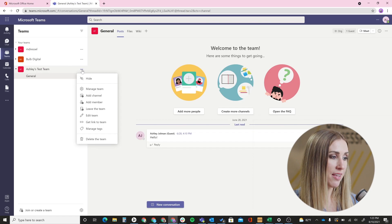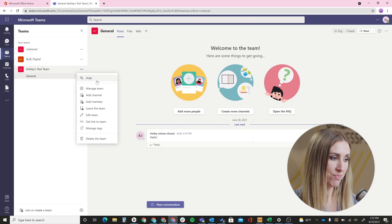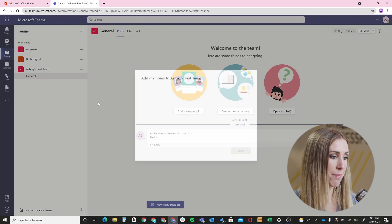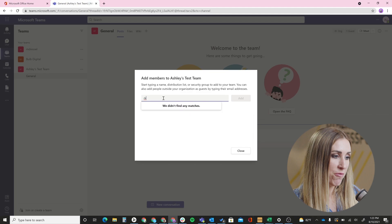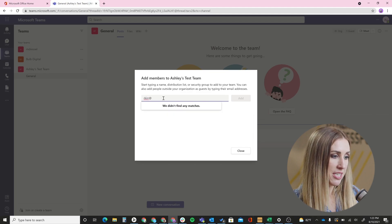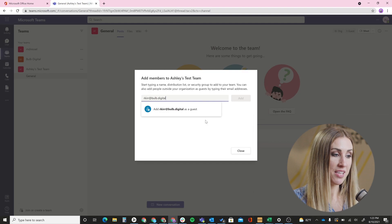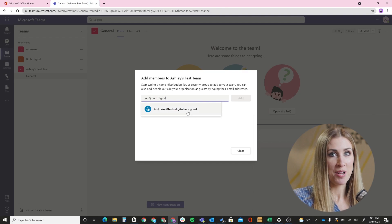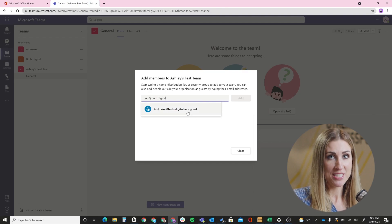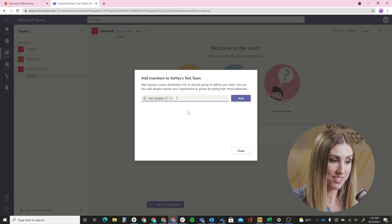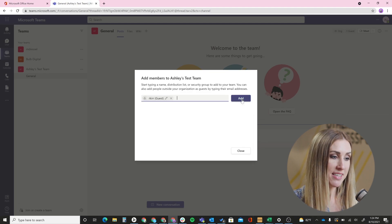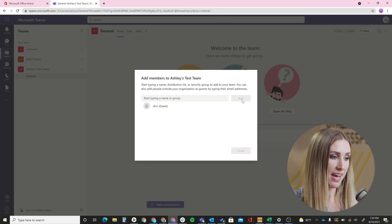I'm going to click this ellipsis over here next to my team and go to Add Member. Here you're going to type in the user's full email address from their organization. Teams is going to recognize that that email address is not from your organization, so they'll ask you: do you want to add this person as a guest? I'm going to say yes, and then click Add.